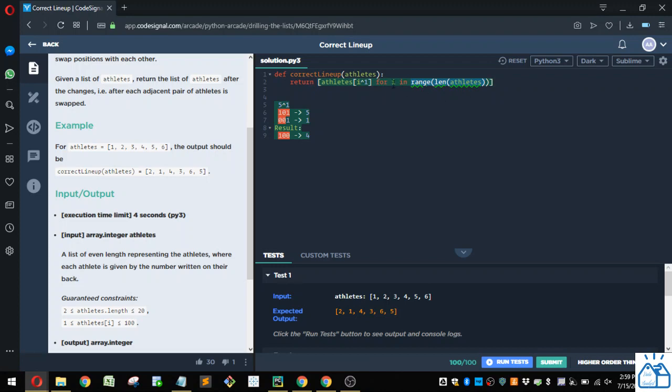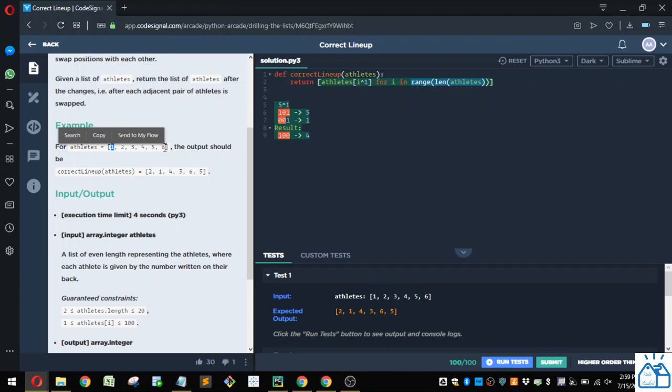So i is going to be zero, in this case zero through five, because remember Python starts with zero index, so the first item is zero index, then one, two, three, four, five.